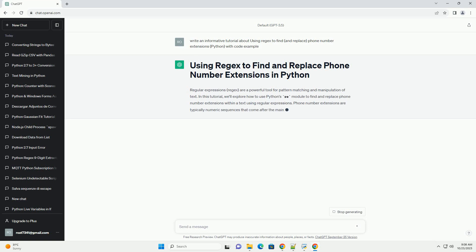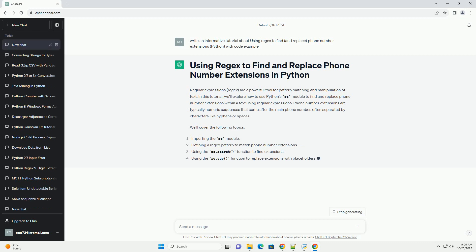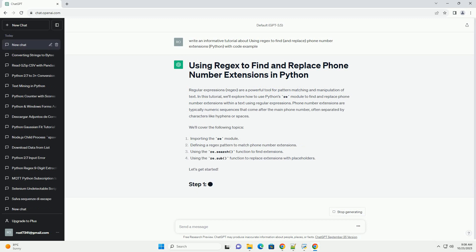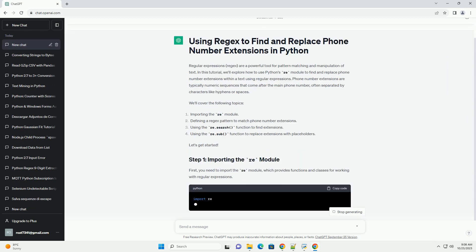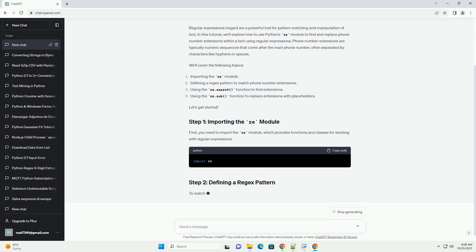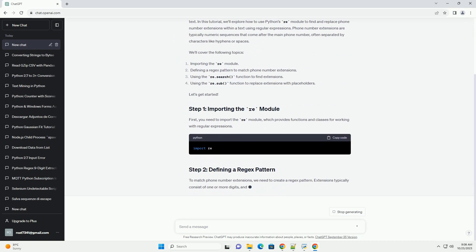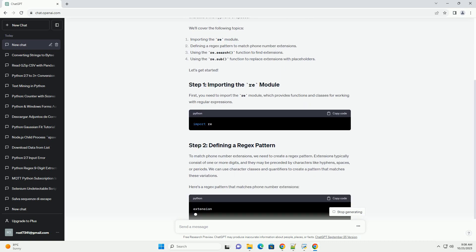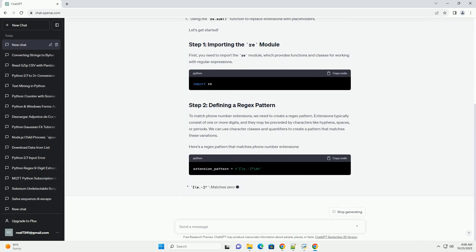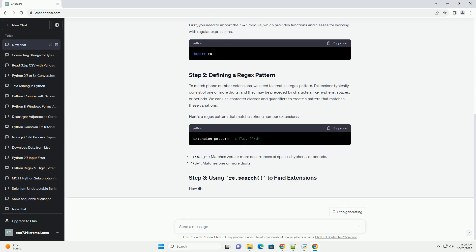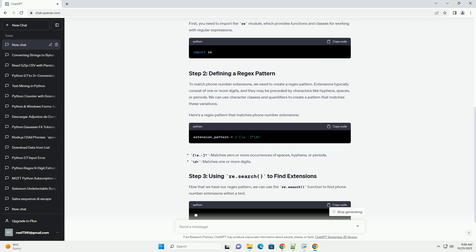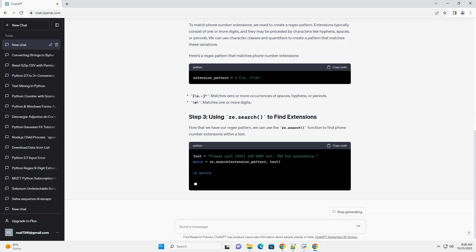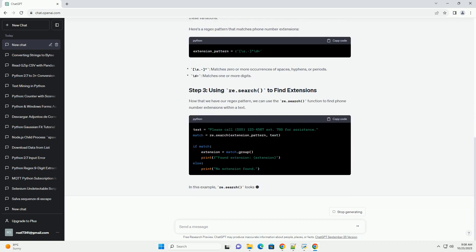In this tutorial, we'll explore how to use Python's re-module to find and replace phone number extensions within a text using regular expressions. Phone number extensions are typically numeric sequences that come after the main phone number, often separated by characters like hyphens or spaces. We'll cover the following topics. Let's get started.